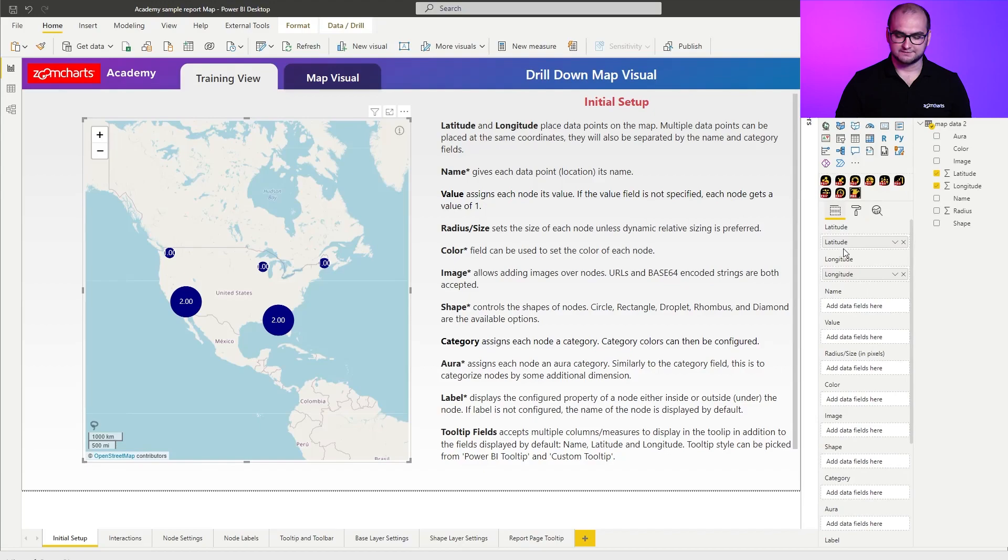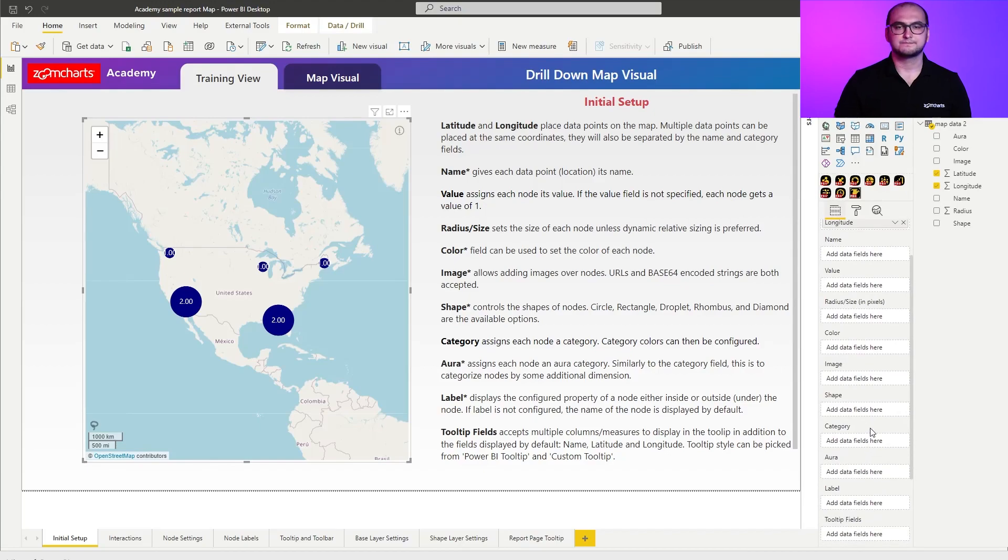Going back to the fields list, the next one is category, and there are two use cases for it. One is when you want to categorize singular nodes — once you apply categories, those nodes are automatically colored in different sets of colors. The other option is when you use category for clustered nodes: you can use this to create donuts on top of a cluster node, allowing you to see the categorical coverage of that particular region.